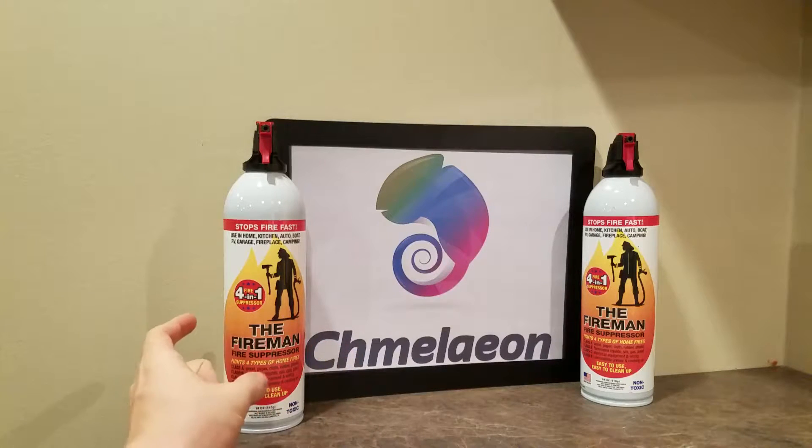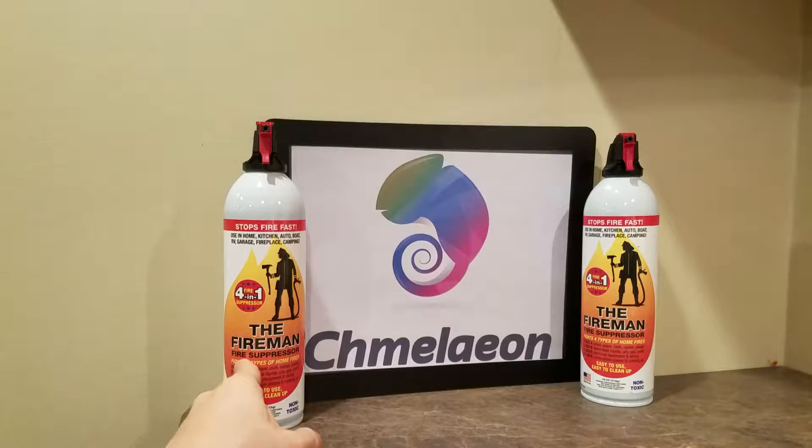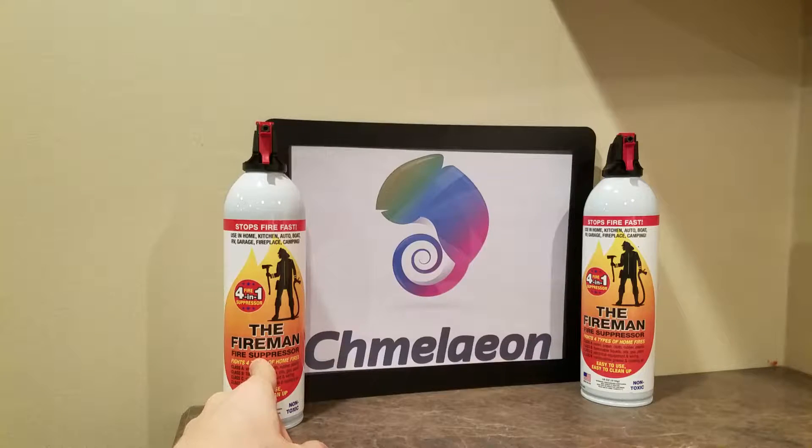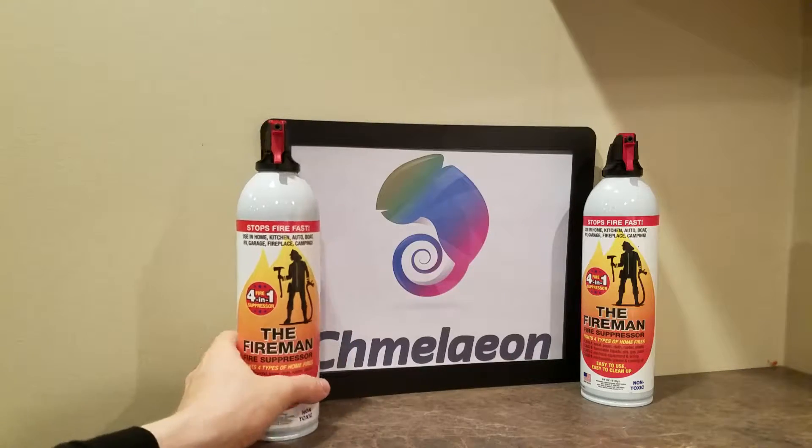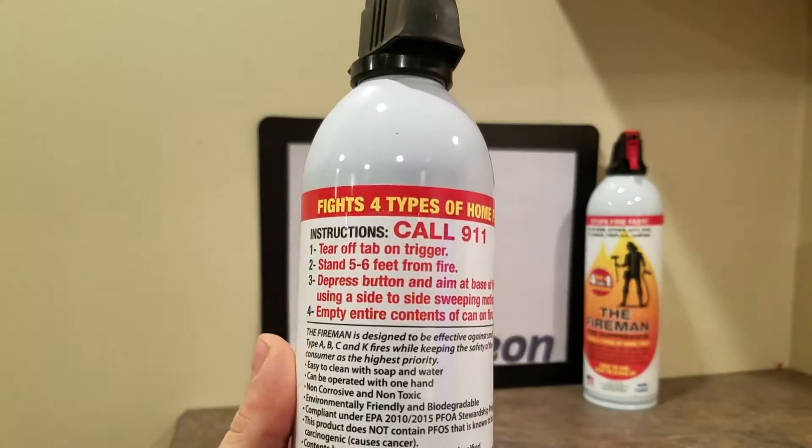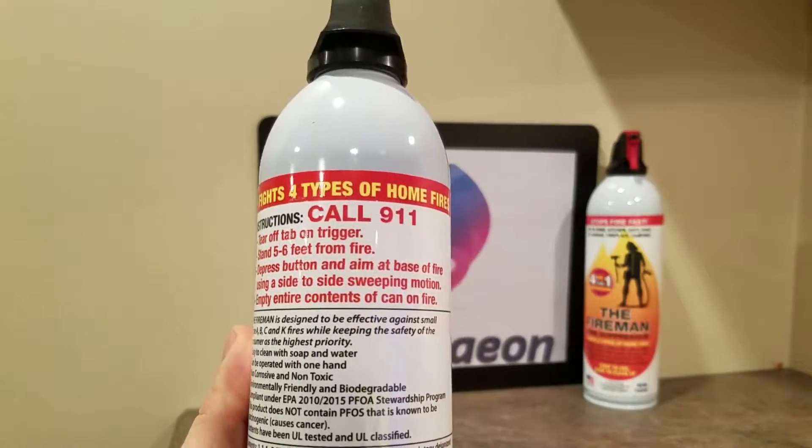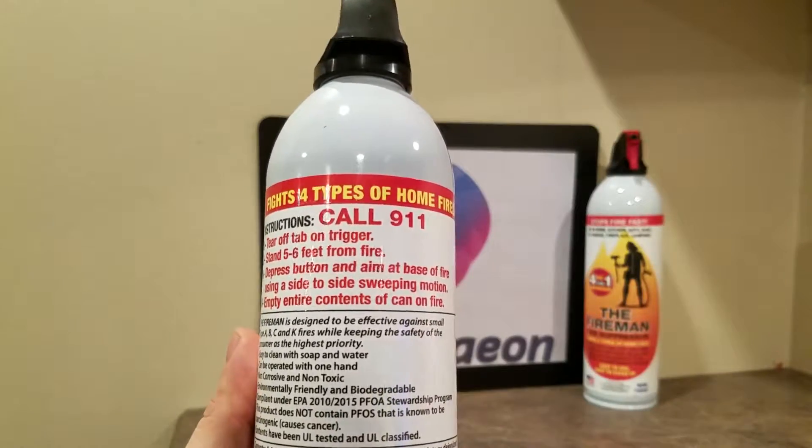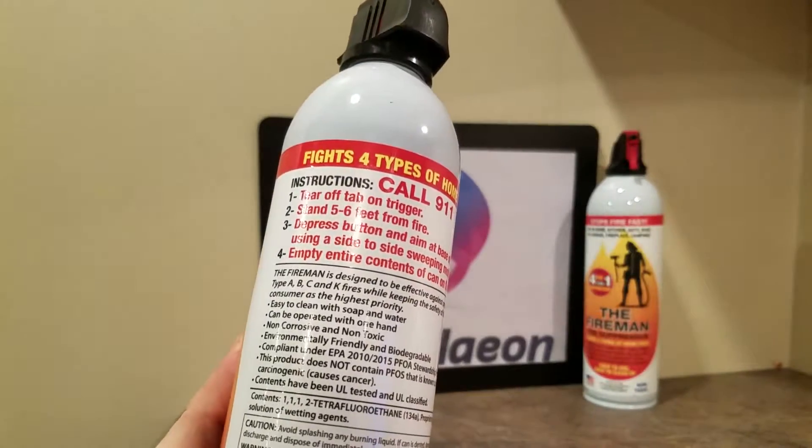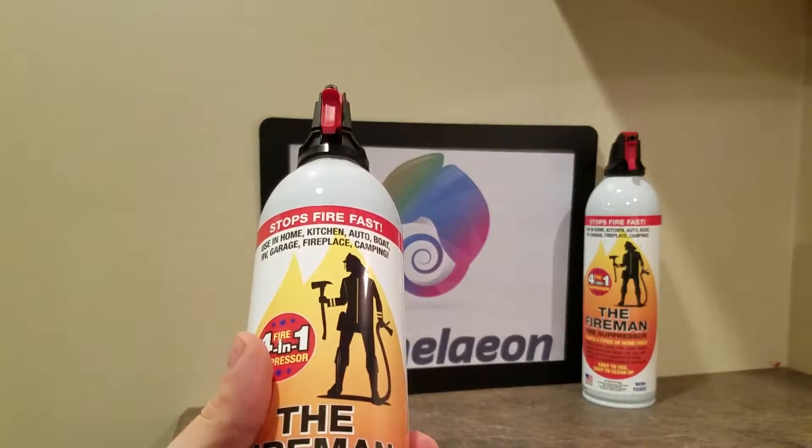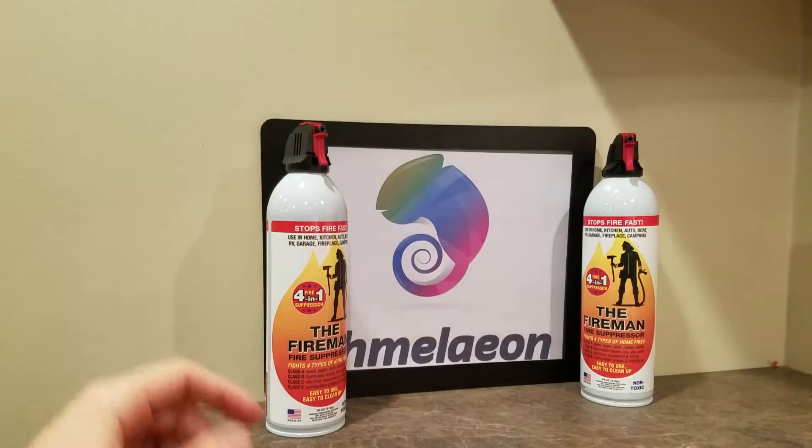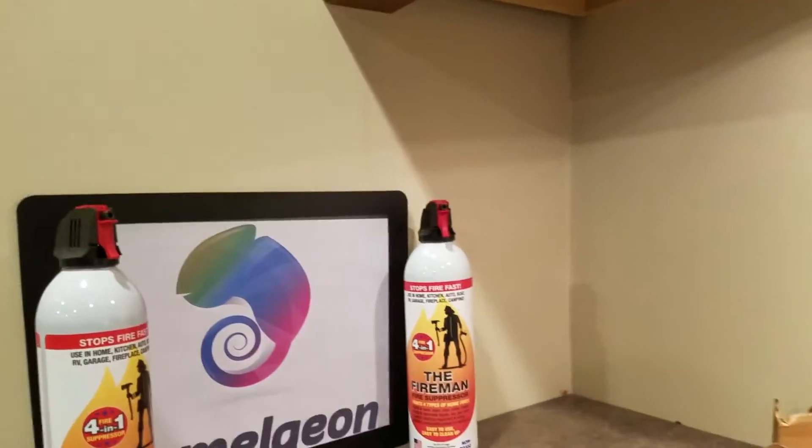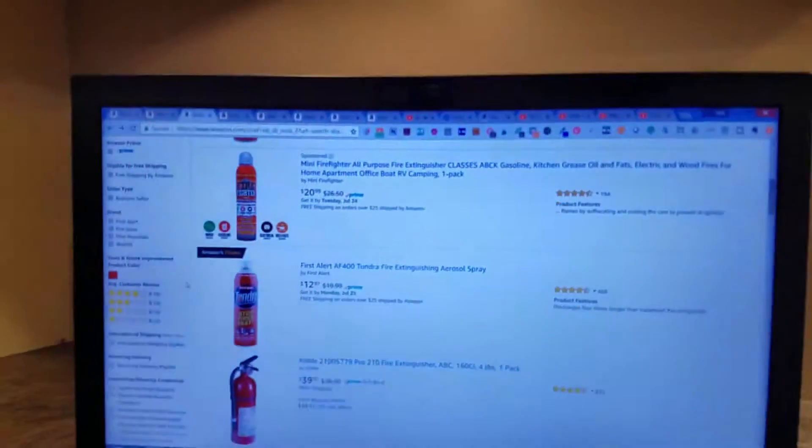This model is called the Fireman. They call it a fire suppressor. I'm not sure why they call it a suppressor because it is actually extinguishing the fire. But you basically have three choices and I'm going to hop to them once I go through this can. You tear off the tab, stand five, six feet from the fire, press the button, aim at the base of the fire, and empty entire contents of can onto the fire. You have a lot of certified ratings and this one happens to be made in the U.S.A.